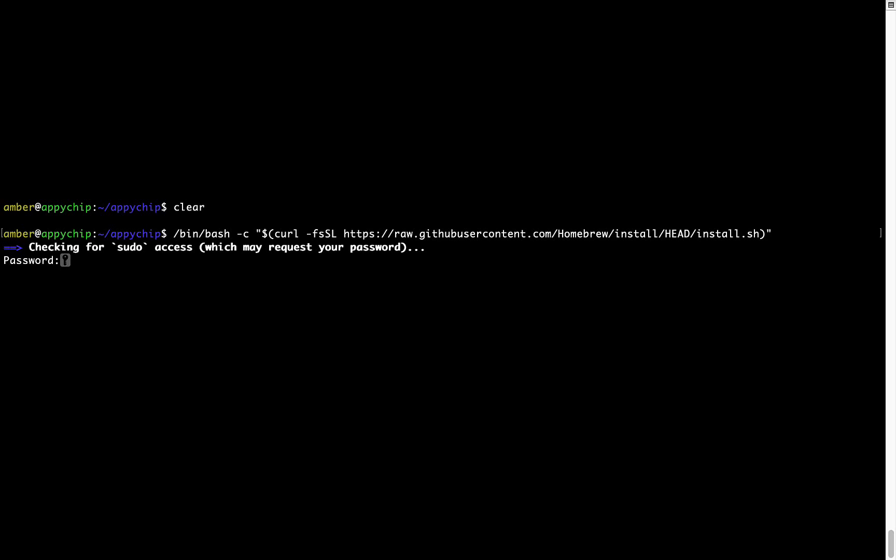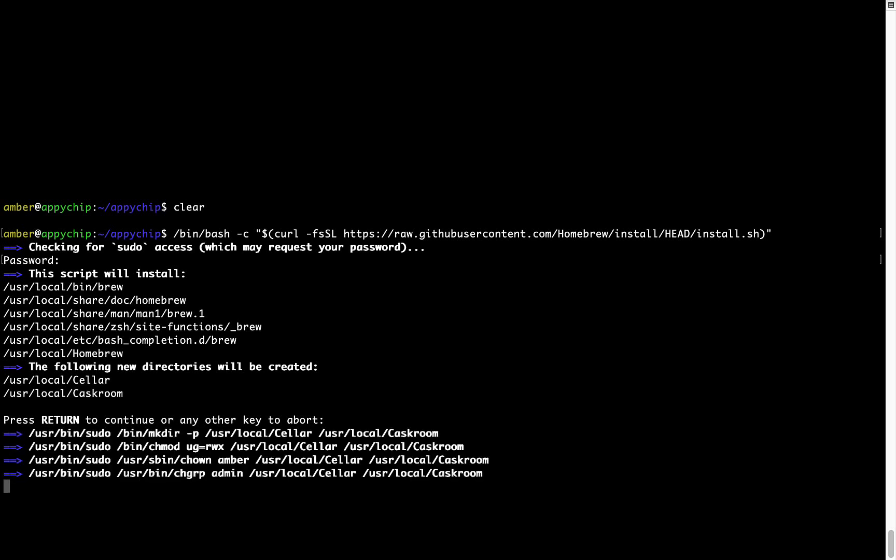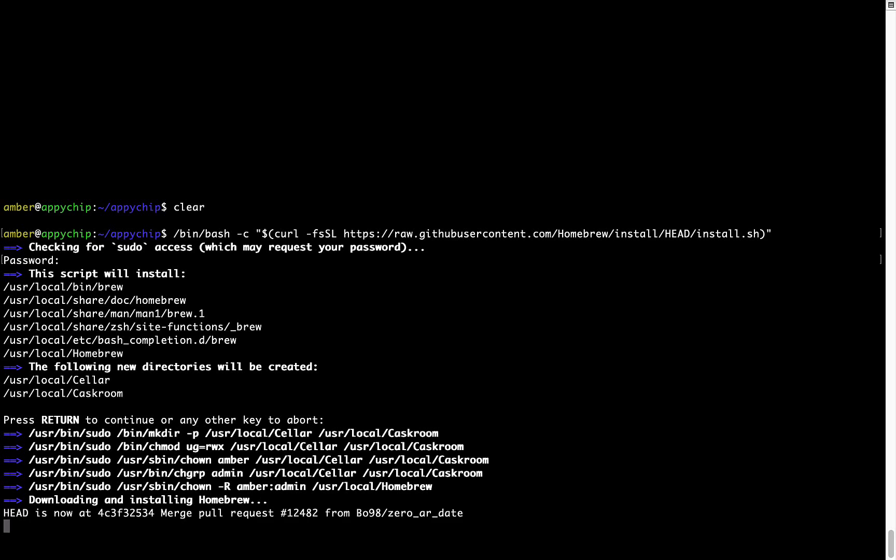Now it is prompting me to enter my user's password on Mac. I am going to type the password now, but it won't be visible on your terminal. Once we have entered the password, simply press Enter, and if the password is correct, the script will continue. Now it is saying press Return to continue the installation. I will press Enter here, and this will start the installation of Homebrew on my Mac. Let's wait for this to finish.